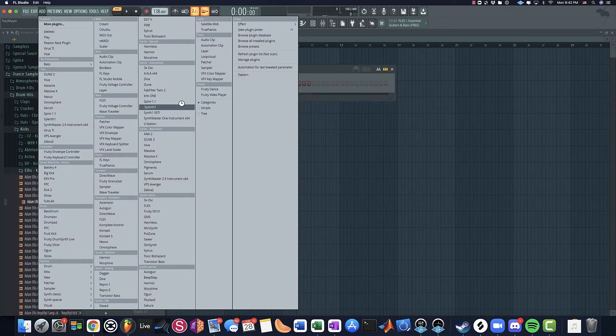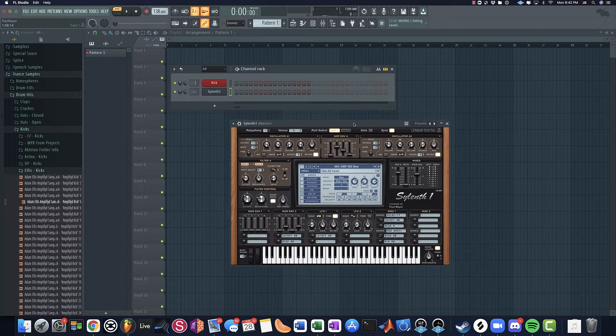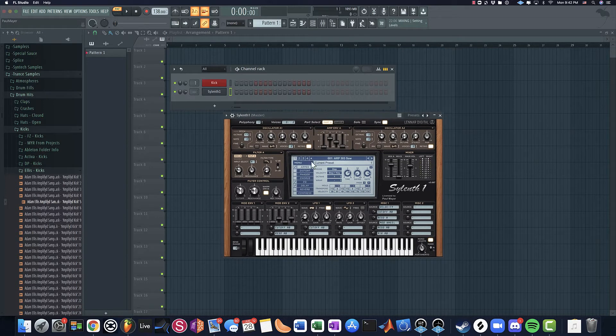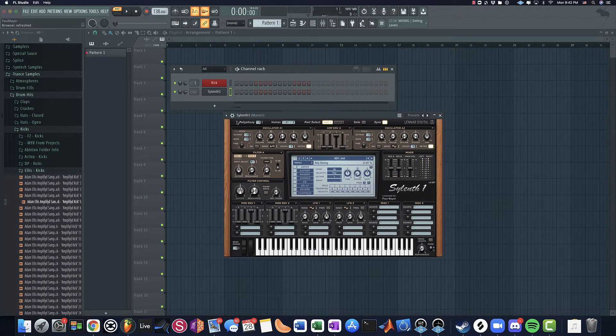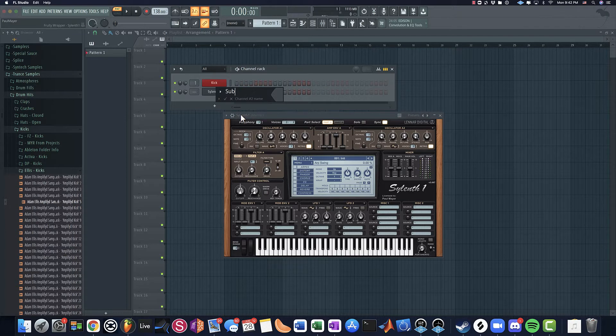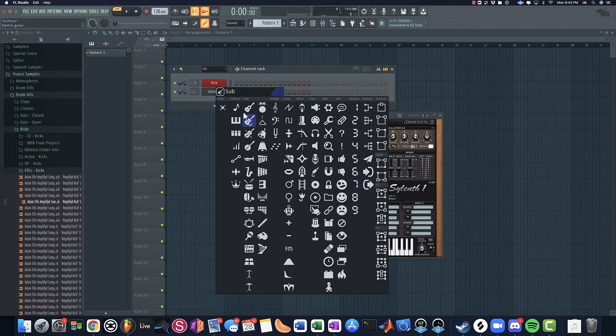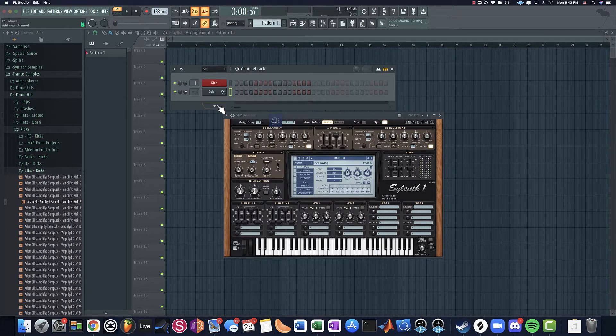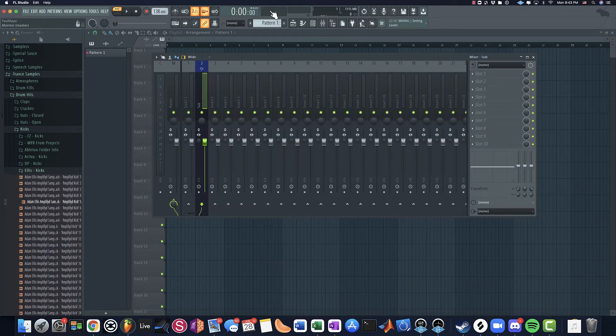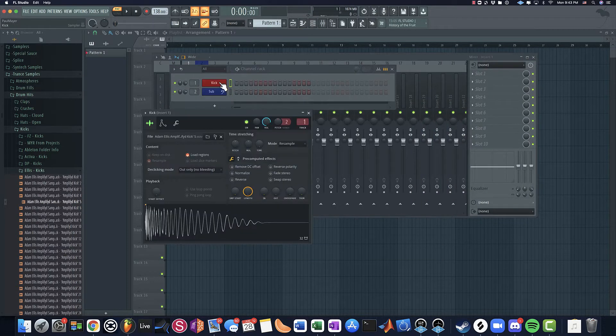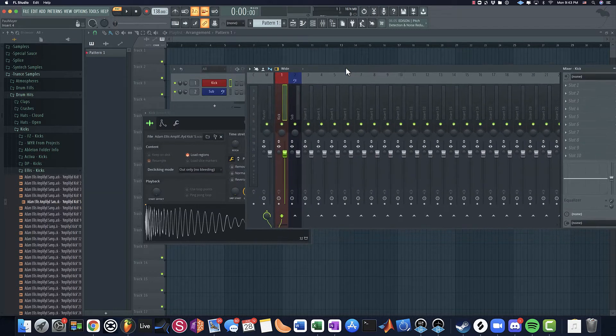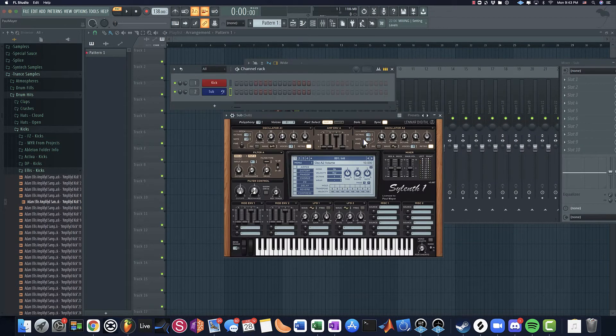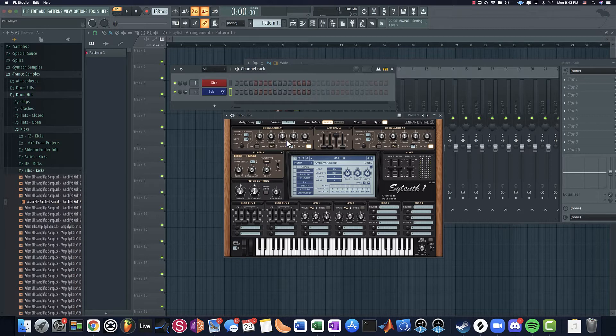Let me go ahead and open up Sylenth and we'll go ahead and make a sub bass patch really quick. I'm just going to initialize it, call this sub, make it blue, give it a bass icon, route it to the mixer along with the kick. Once again, you do this with any digital audio workstation. I'm using FL because I think I'm a little bit quicker with it and I know the keyboard shortcuts very well.